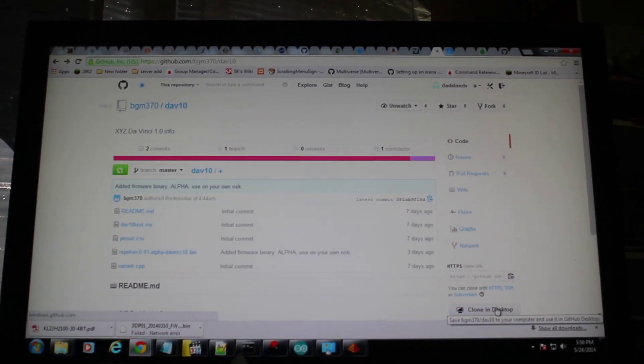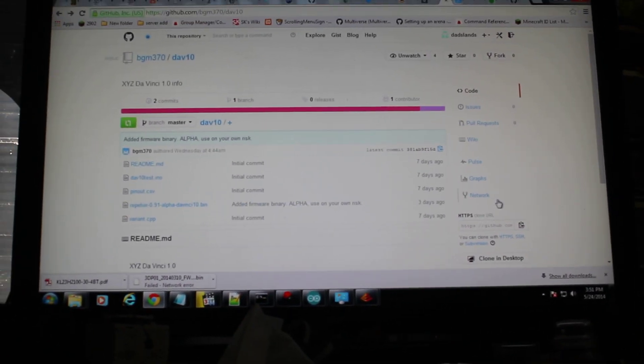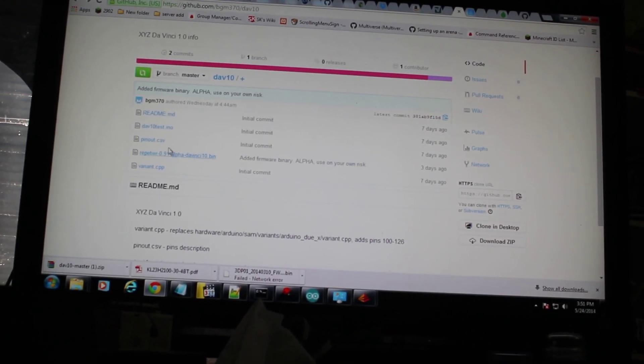We might be about out of memory here, but we'll give this a shot. Alright, this is GitHub for BGM370. We're going to download the whole kit and caboodle here.